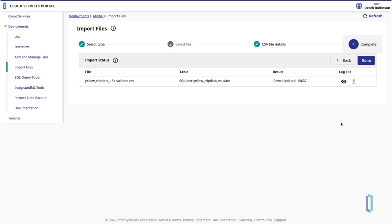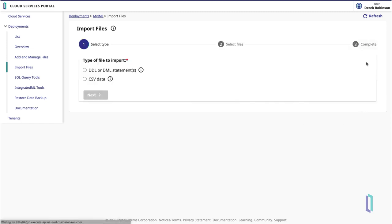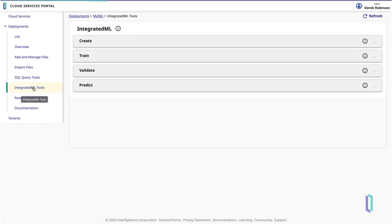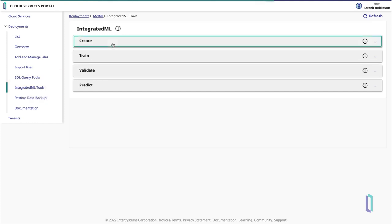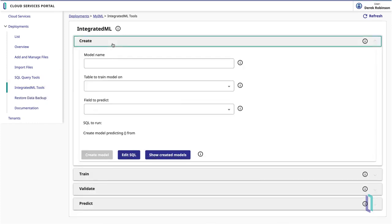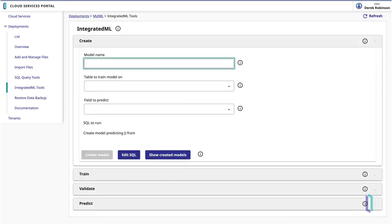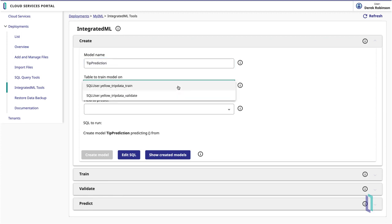With data loaded into the system, you can create an integrated ML predictive model. Click Integrated ML Tools in the left-hand menu, then expand the Create section. In this case, we will enter TipPrediction as the name of the model and select the table with the training data for the model.